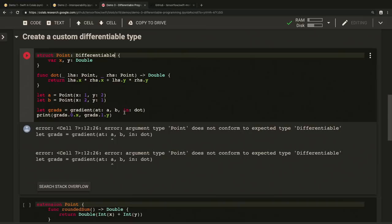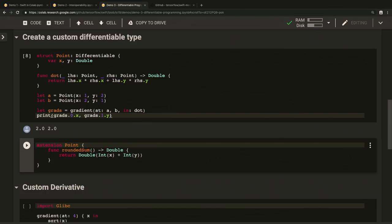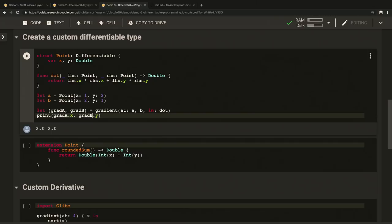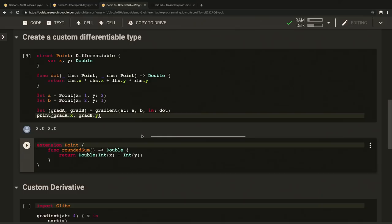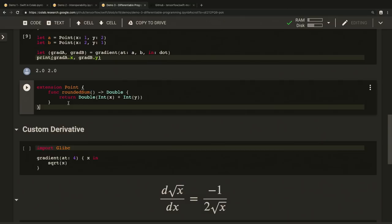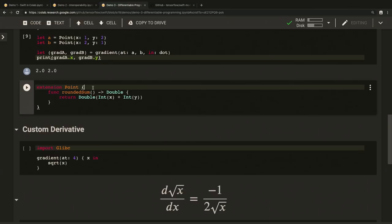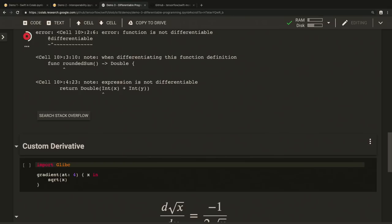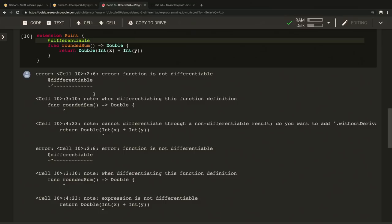Because a gradient operator returns a gradient tuple with respect to two arguments, a and b, we can simplify the code by using Swift's pattern matching capability to retrieve the tuple elements in one line. Swift's compile time automatic differentiation can also detect more subtle errors. Here we define a function called rounded sum on a point that rounds the x and y components by converting them first to integers and converting the sum back to float, back to a double. Let's see if this function can be differentiated. Well, looks like we shouldn't have done that. Functions over integers are not differentiable because the functions are not continuous, and the compiler knows exactly why and tells you.